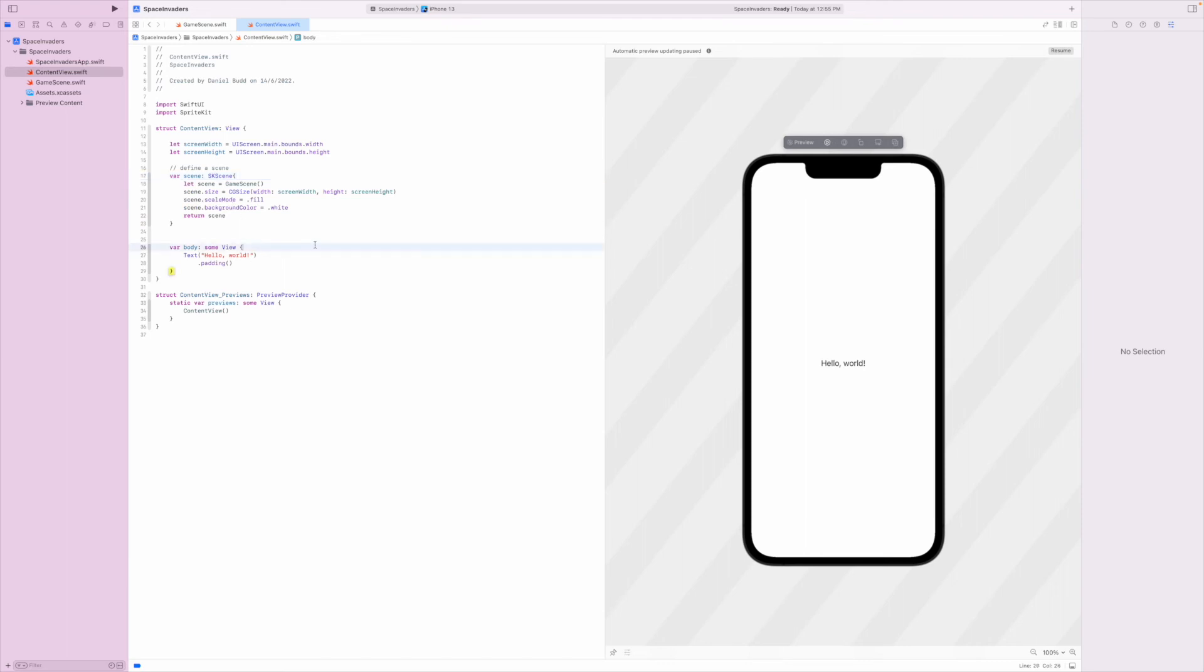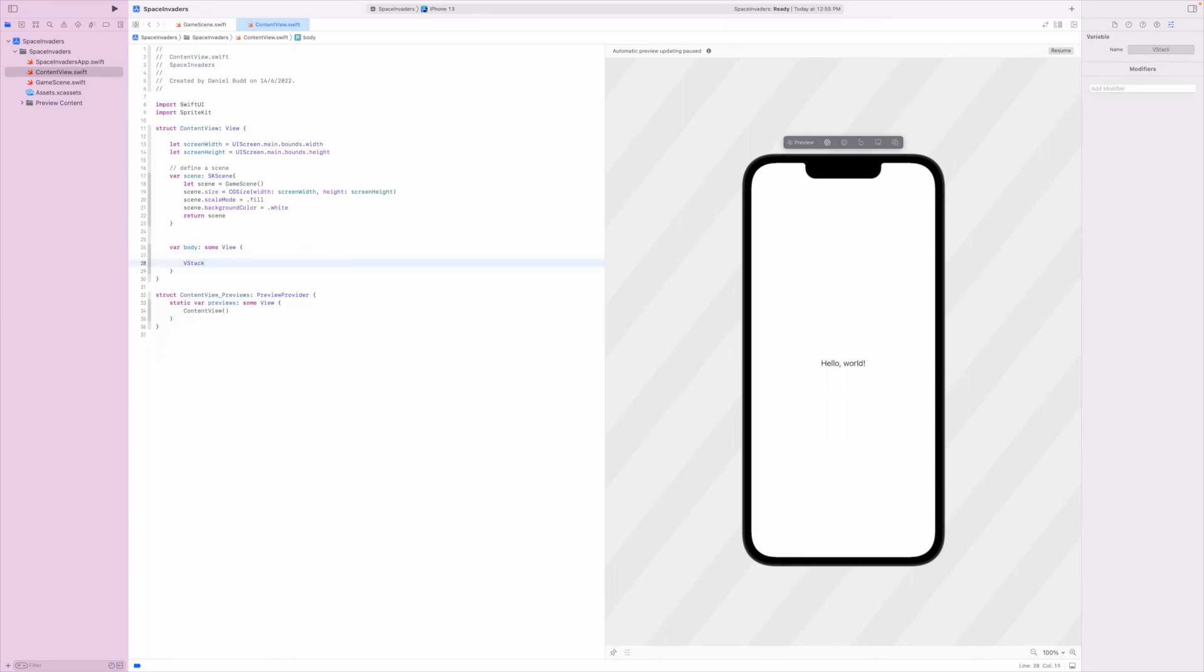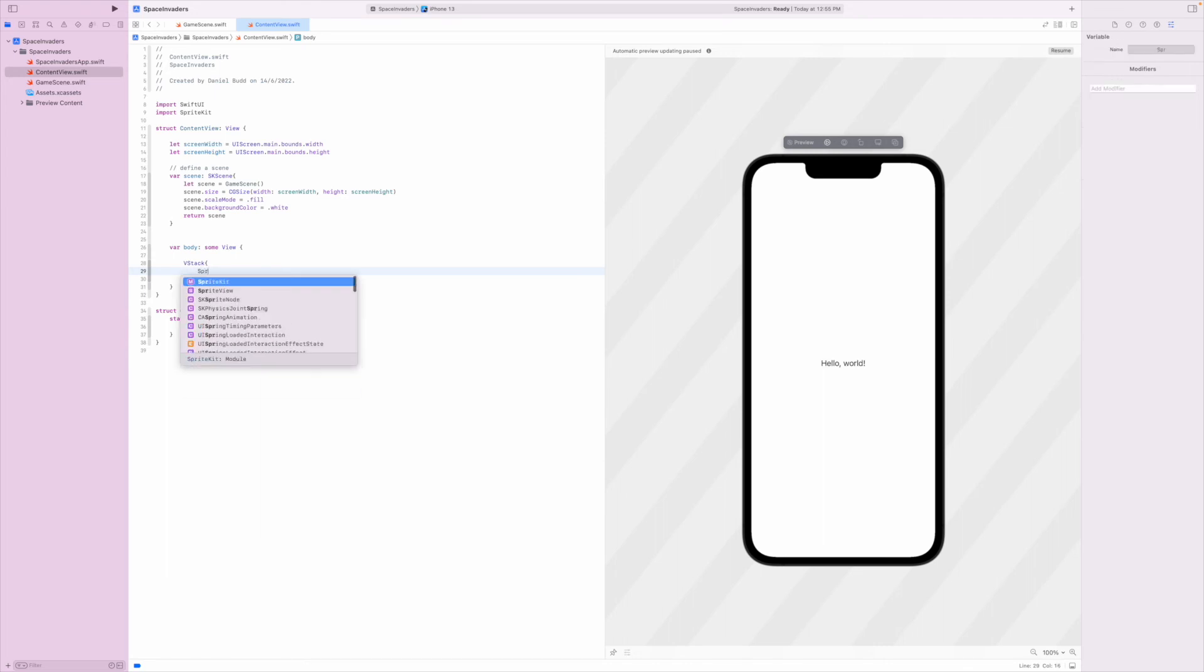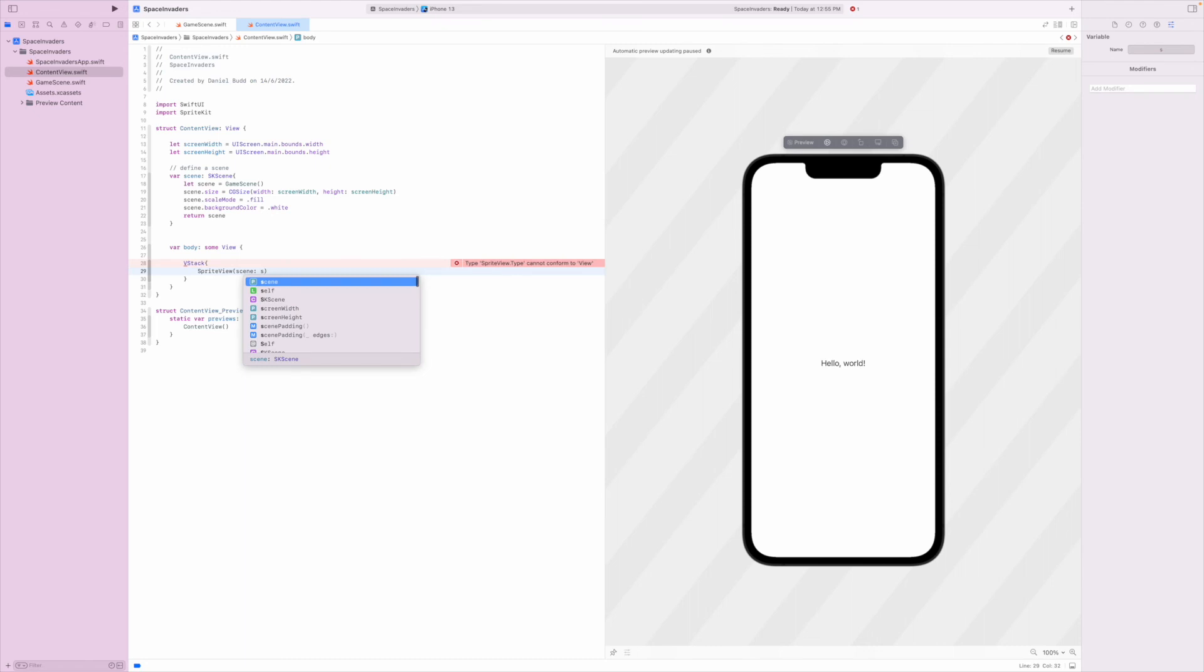Inside of our view we're going to create a V stack and inside that V stack we will then call our sprite view. This sprite view won't appear unless you've imported sprite kit so make sure that you do that. From there I can find my scene and I want to present the scene that I just created here.